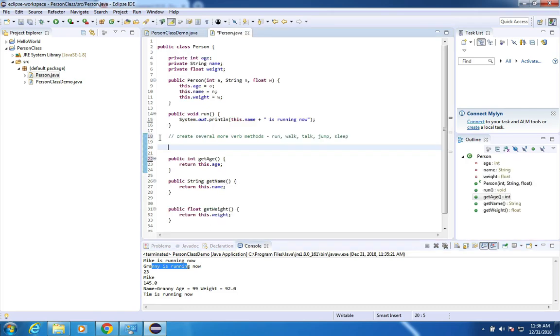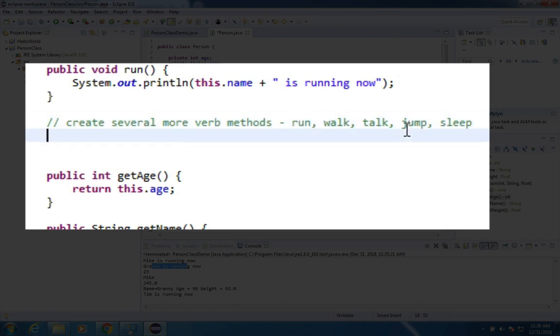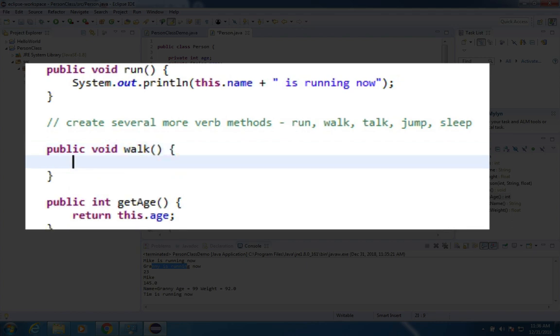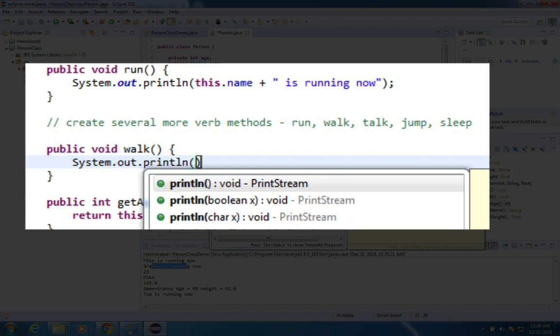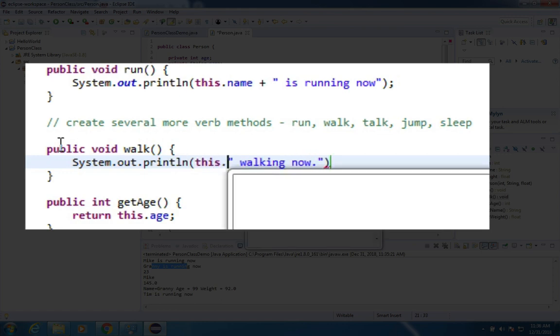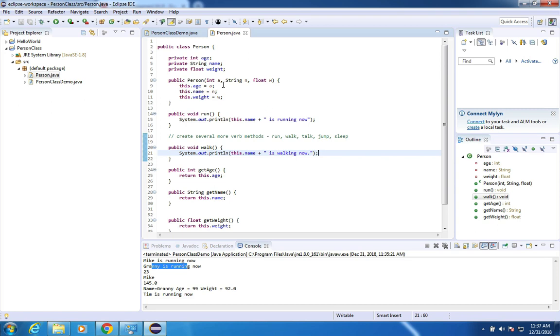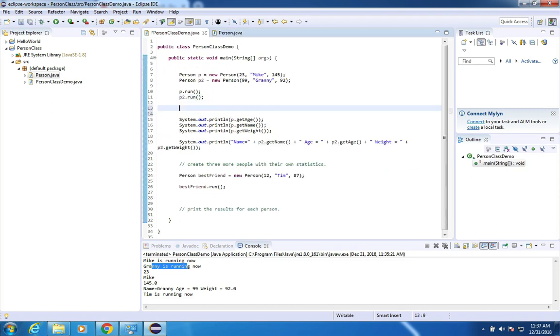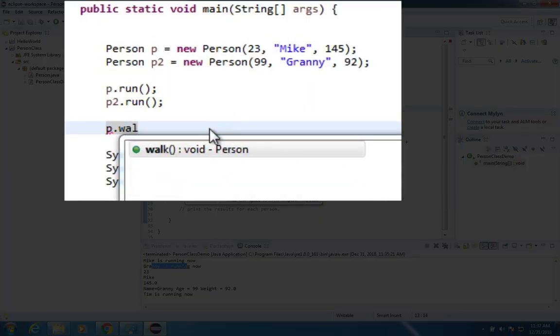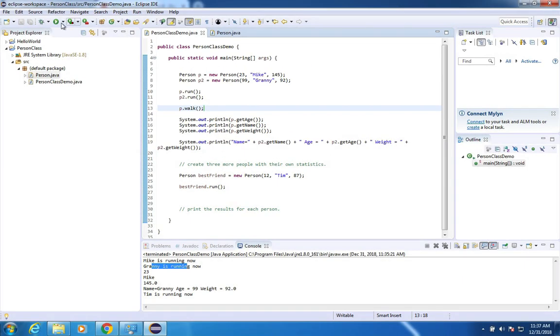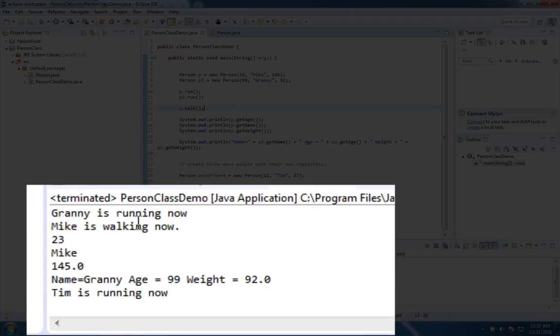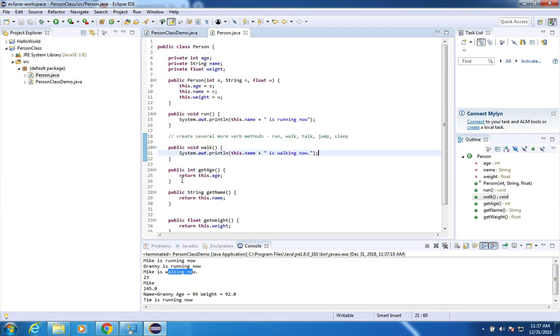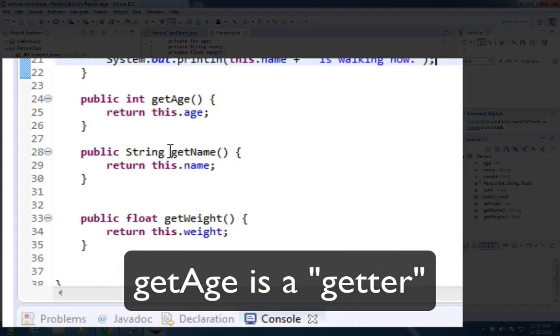Okay, here's the challenge I'd like you to make now is create several more verb methods. So I created run, maybe create a walk, talk, jump and sleep and add them to the list. So for instance, if I wanted to do walk, I could just simply print a message out and tell me that I'm walking now. And if I wanted to customize it so I can have the person's name, I can put in is walking now. Once I've created these methods, I should be able to use them in my program. So I can say P dot walk and that is now available in my suggestion list. And I can say granny is running and Mike is walking.